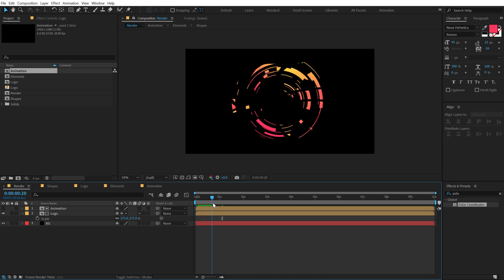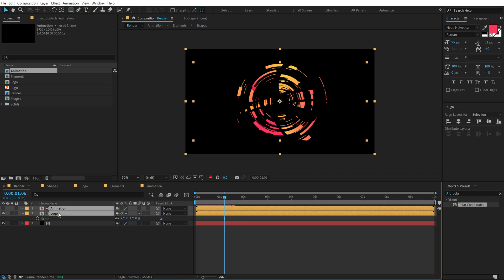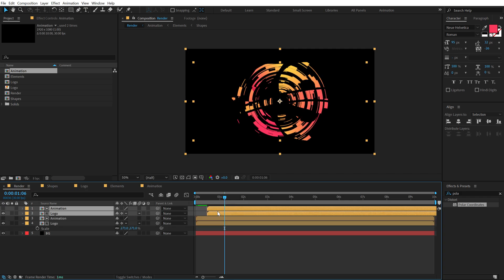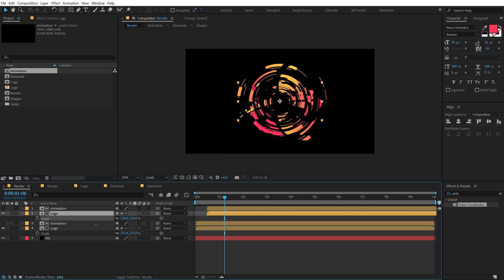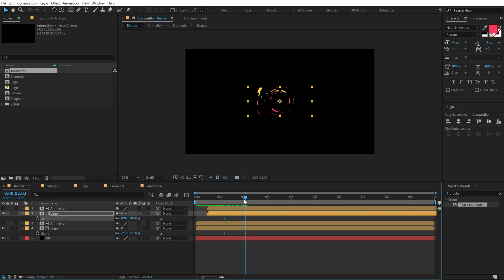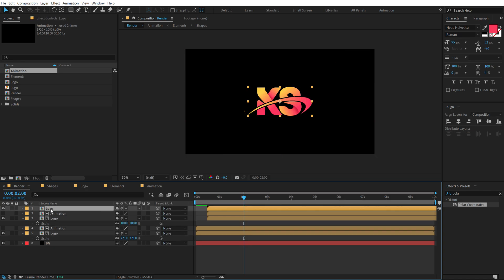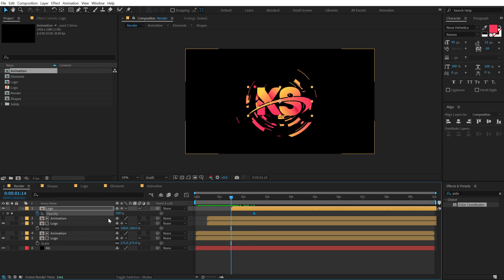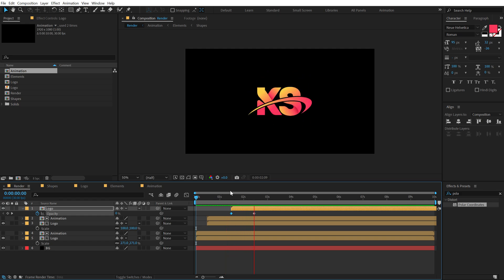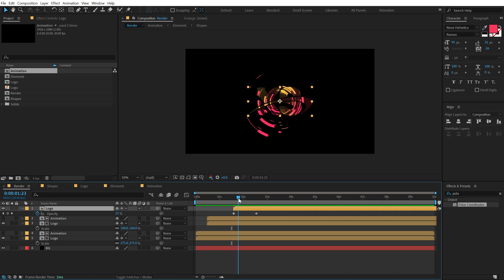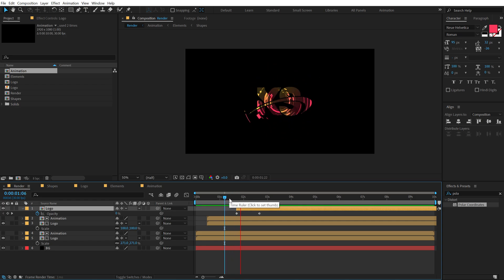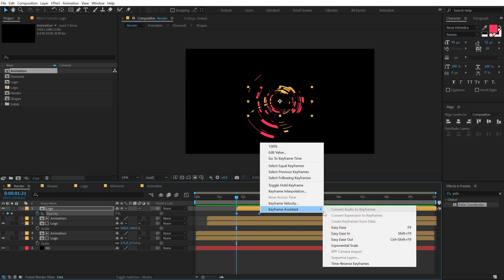Duplicate the setup with Ctrl+D, move it a few frames forward, and bring the logo scale down to around 100. Then duplicate once more with Ctrl+D — delete the animation layer and keep only the logo comp. Move it forward in time, hit T for opacity, create a keyframe, go to the very start, and set opacity to zero. Easy Ease the keyframes.